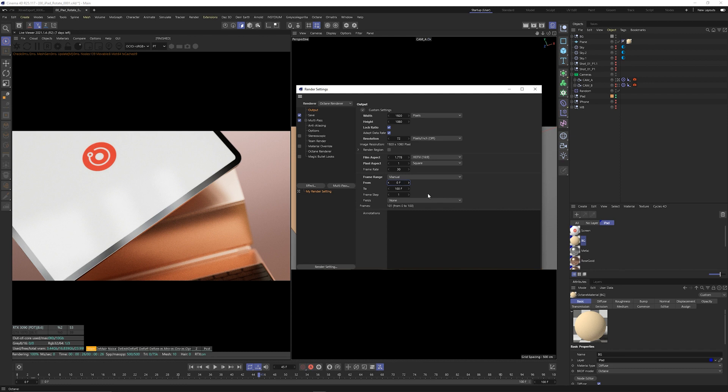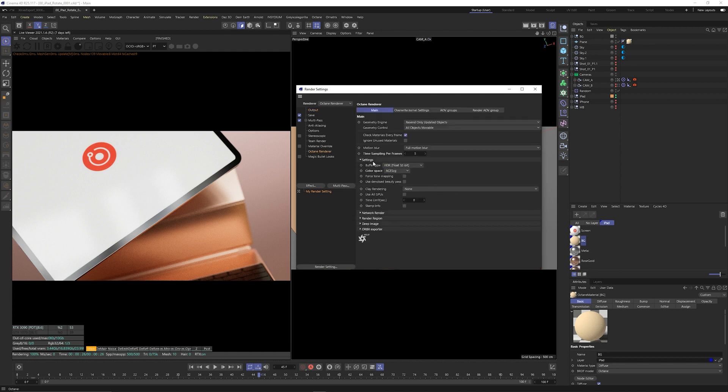But for now I'll just take all the frames and go to the Octane Render tab where we can find the ORBX exporter. Now I've gone ahead and selected the path already and I've enabled these two settings.